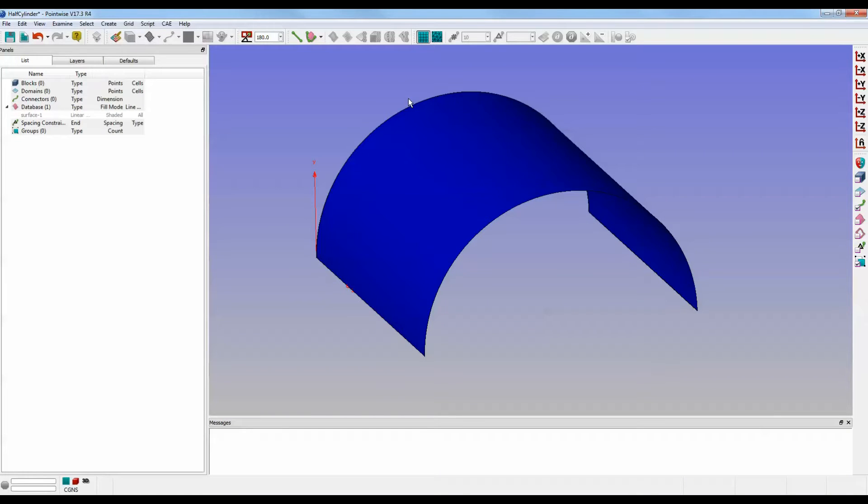Hello and welcome to Let's Talk Meshing's Tutorial Tuesday, where we discuss a feature in just a few minutes. Today, we're going to talk about drawing curves across database entities.